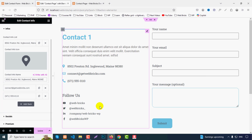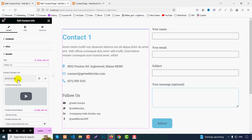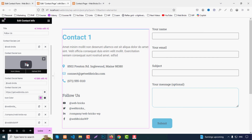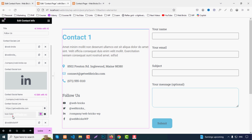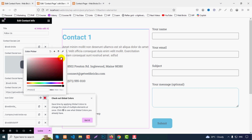Then we have the Social section. The title — 'Follow Us' — can be changed here. You can add social icons and set individual links, for example YouTube, Twitter, LinkedIn. You can also change each icon's color individually — for YouTube choose red, for Twitter choose its brand color, for LinkedIn likewise.